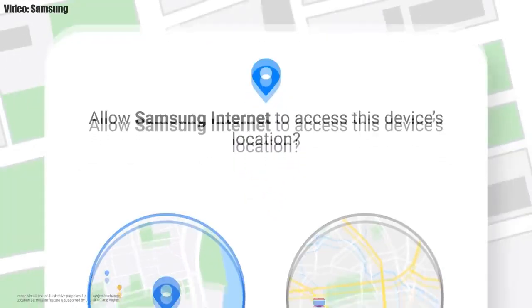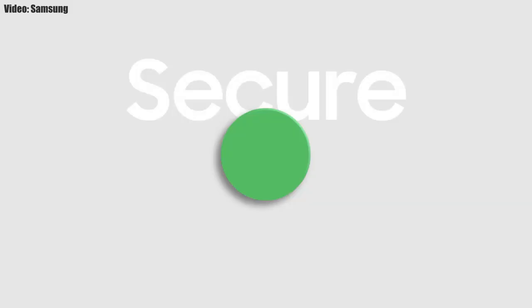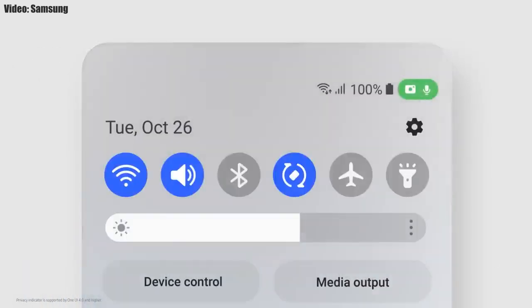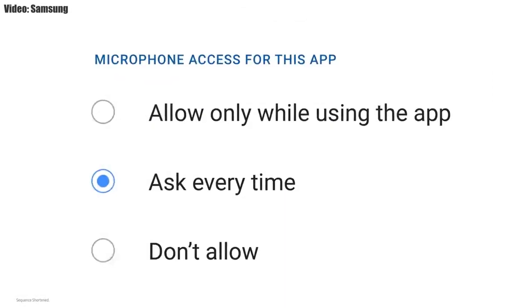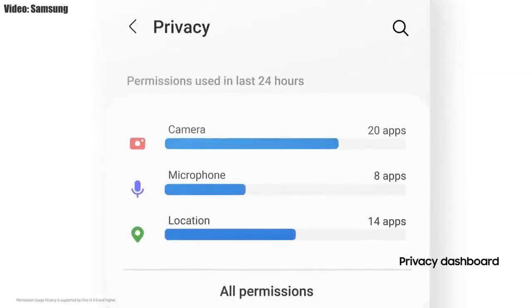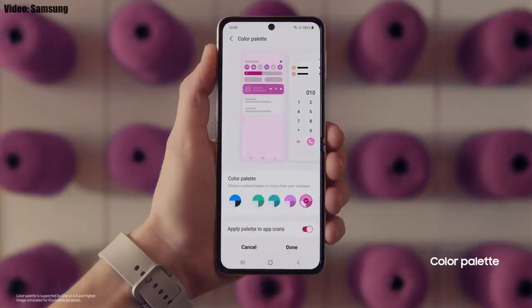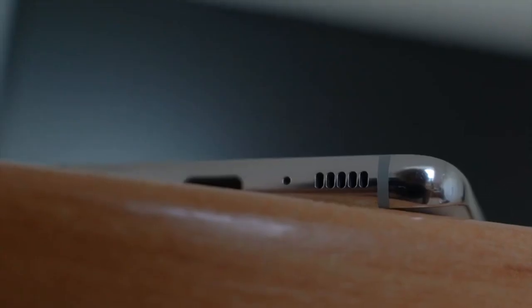One UI 4.0 also improves overall privacy on Galaxy smartphones by allowing you to choose whether you want to share your exact location or approximate location. You also get privacy indicators — whenever any app uses your smartphone's camera or microphone, you will get a small indicator in the top right corner of the notification bar showing the name of the application. There will definitely be a lot more changes and features in One UI 4.0 which can't all be covered in this short update video.